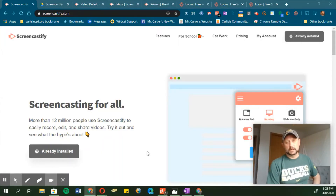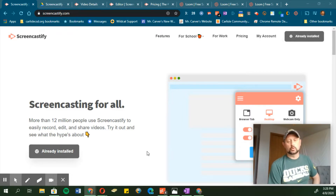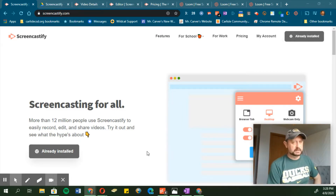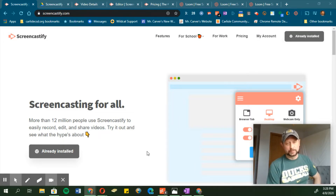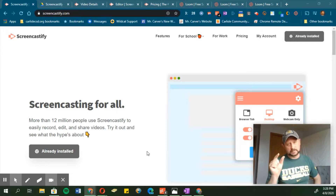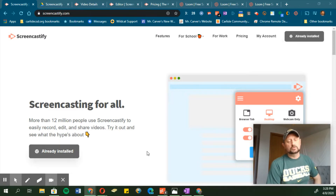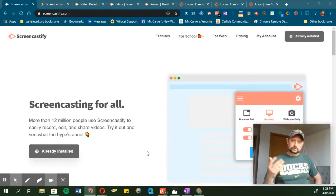Today I want to highlight a couple of tools that you can use to record your desktop and record yourself doing different things on your computer. The two tools we're going to go over today are Screencastify and Loom. They're both different apps that kind of do the same thing with a few minor differences between the two of them, and I'm going to cover that quickly so you can decide which one you want to use.